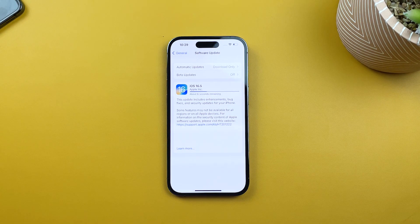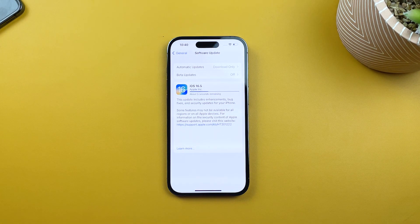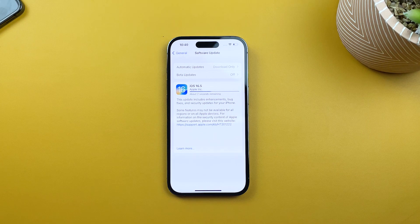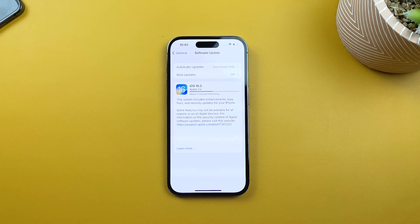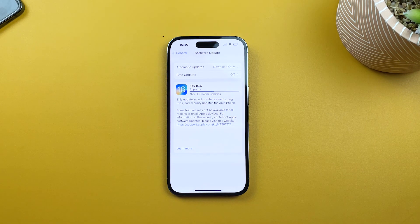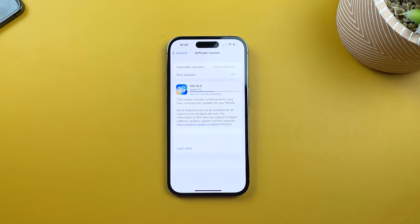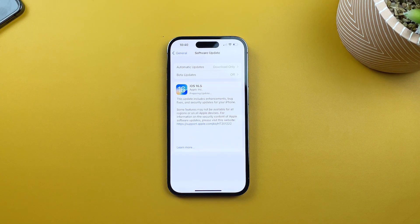During the installation process, your iPhone 14 Pro will restart and you'll see the Apple logo with a progress bar. This may take several minutes, so be patient.